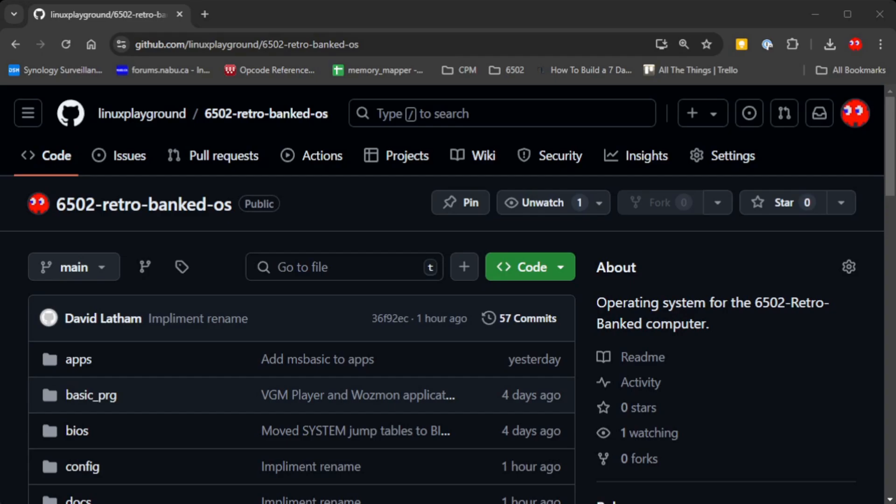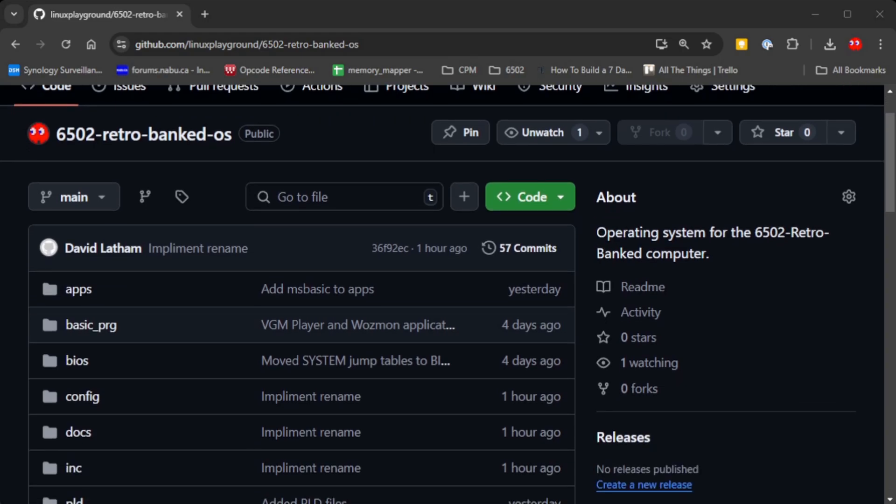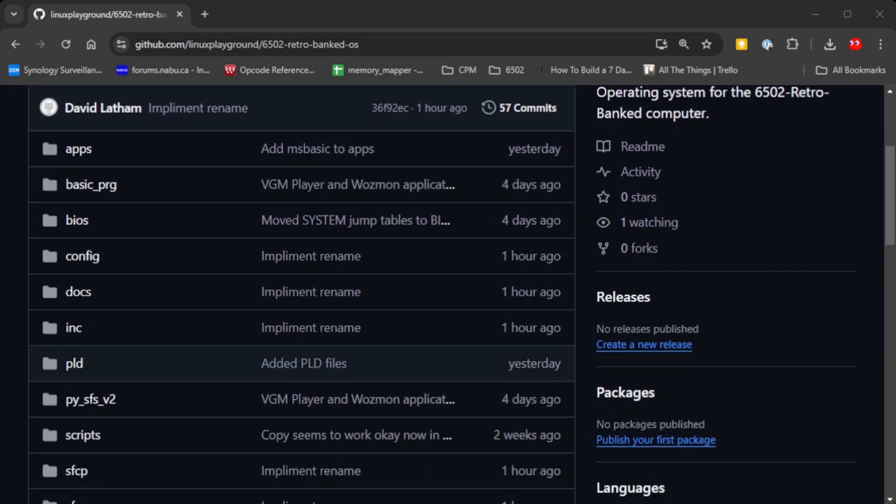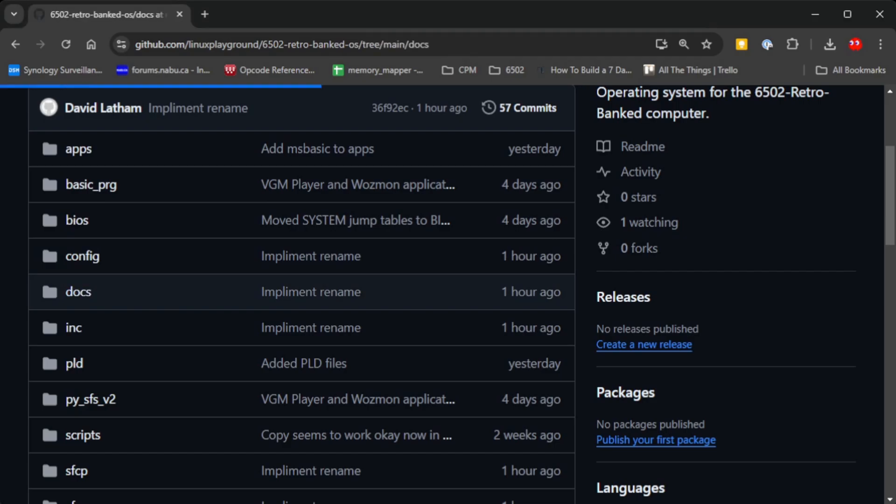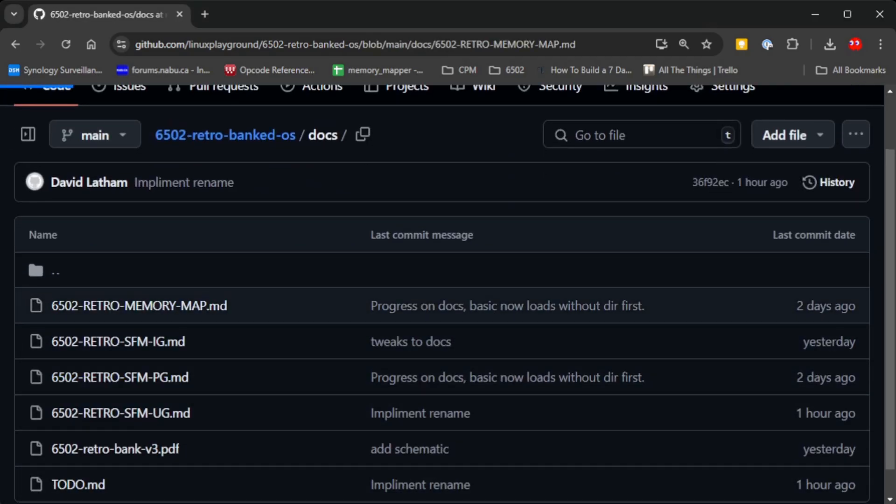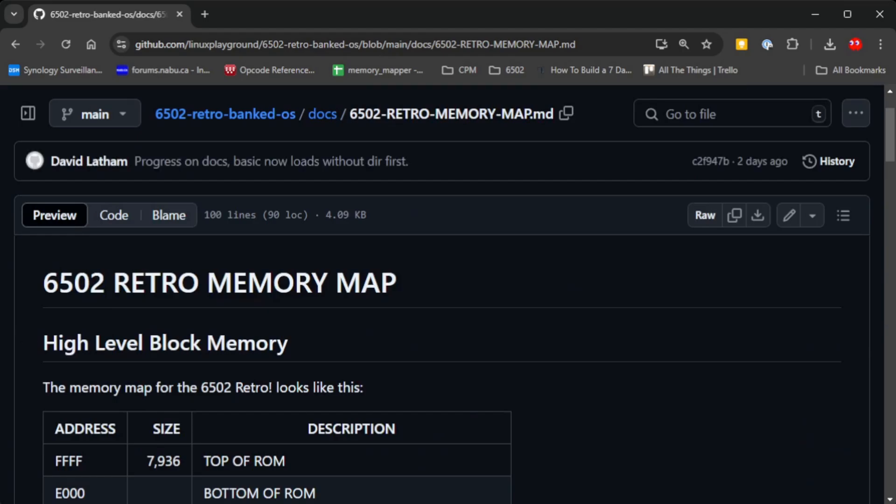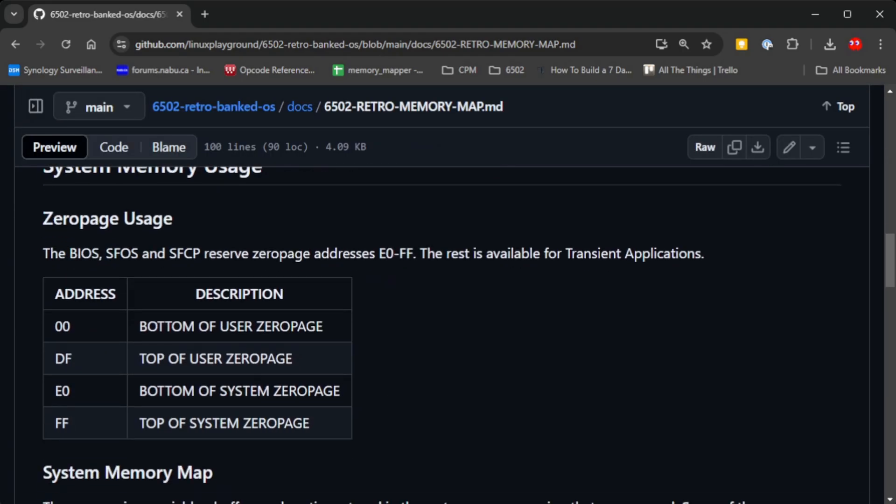This is the GitHub repository where you can find all the source code for the operating system. If you look inside this repo you'll find a few interesting folders. There's a docs folder which contains user guides, integration guides, and a useful memory map reference card.